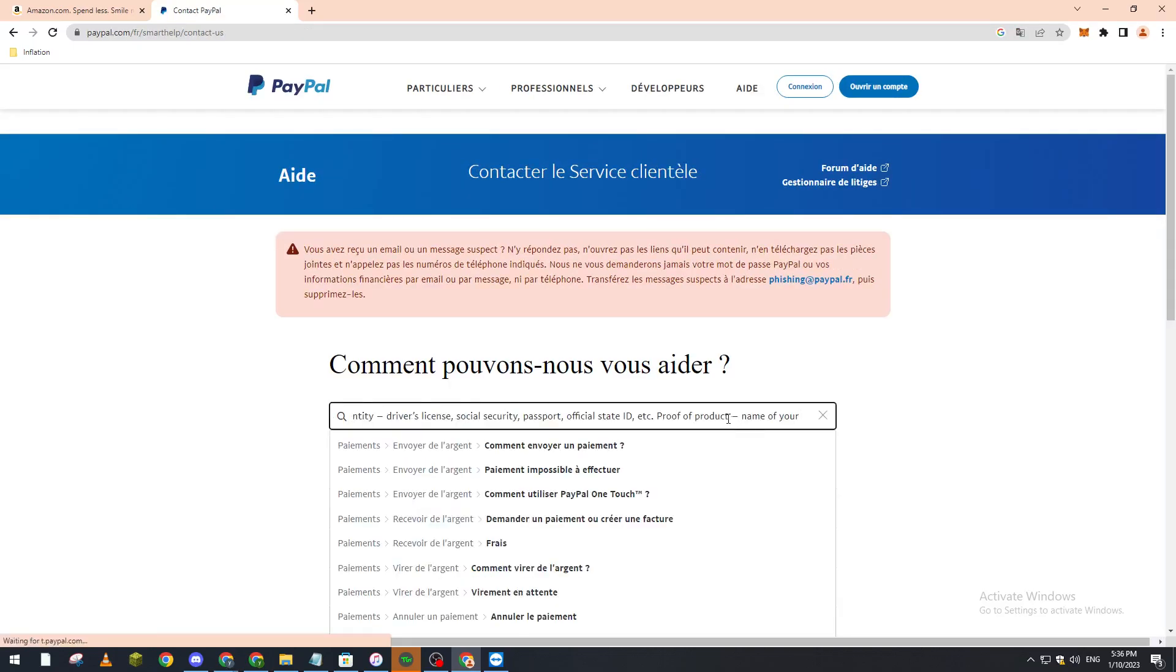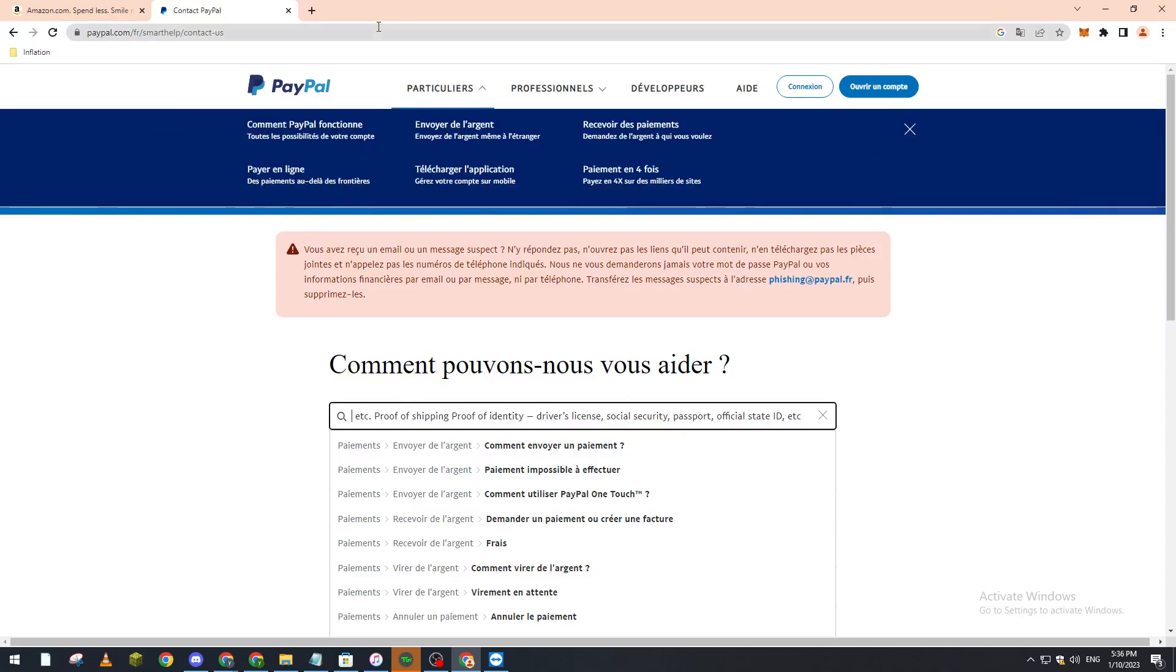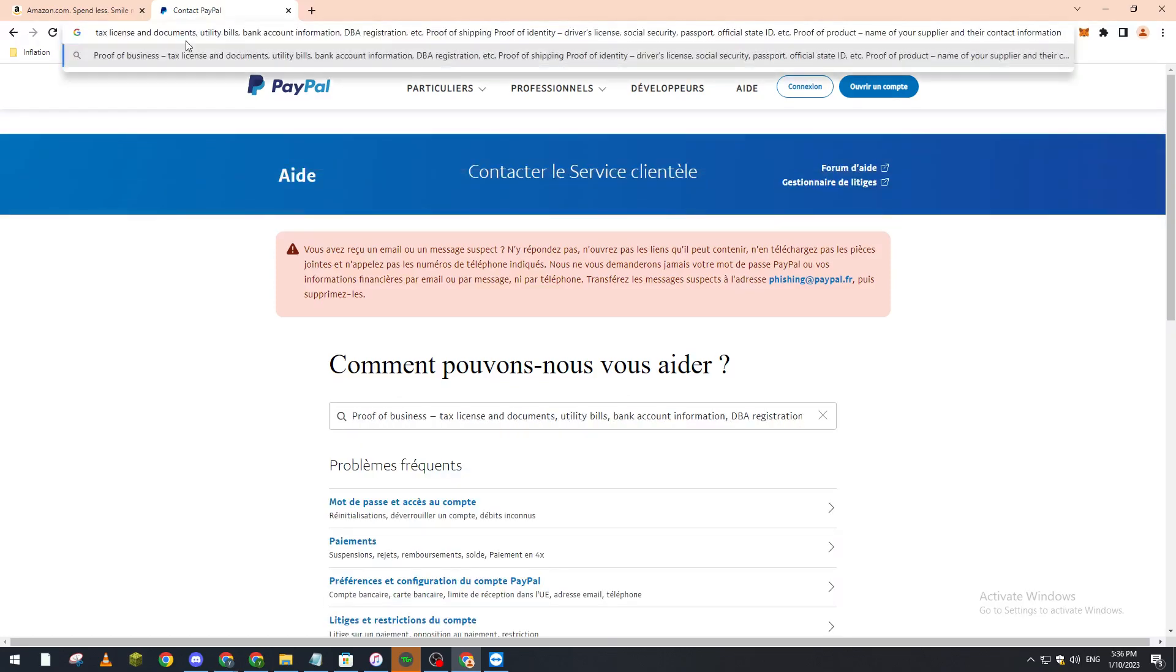You have to share these things. Let me read this all for you: tax license and documents, utility bills, bank account information, PayPal registration, proof of shipping, proof of identity like driver's license, social security, passport or state ID, and proof of product including the name of your supplier and their contact information.